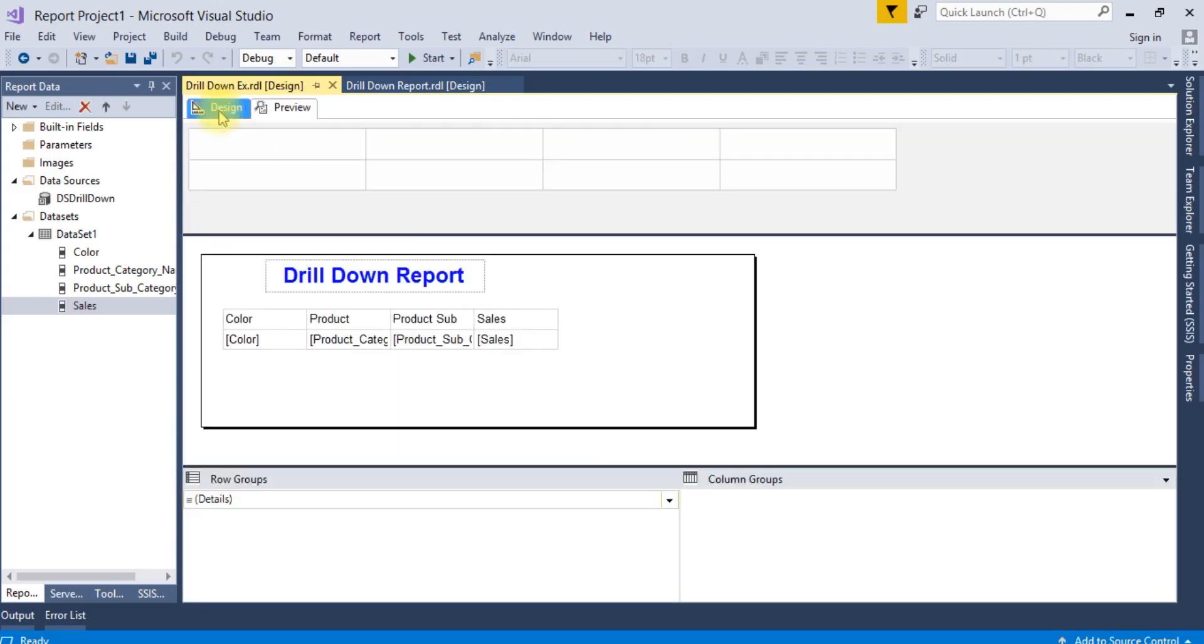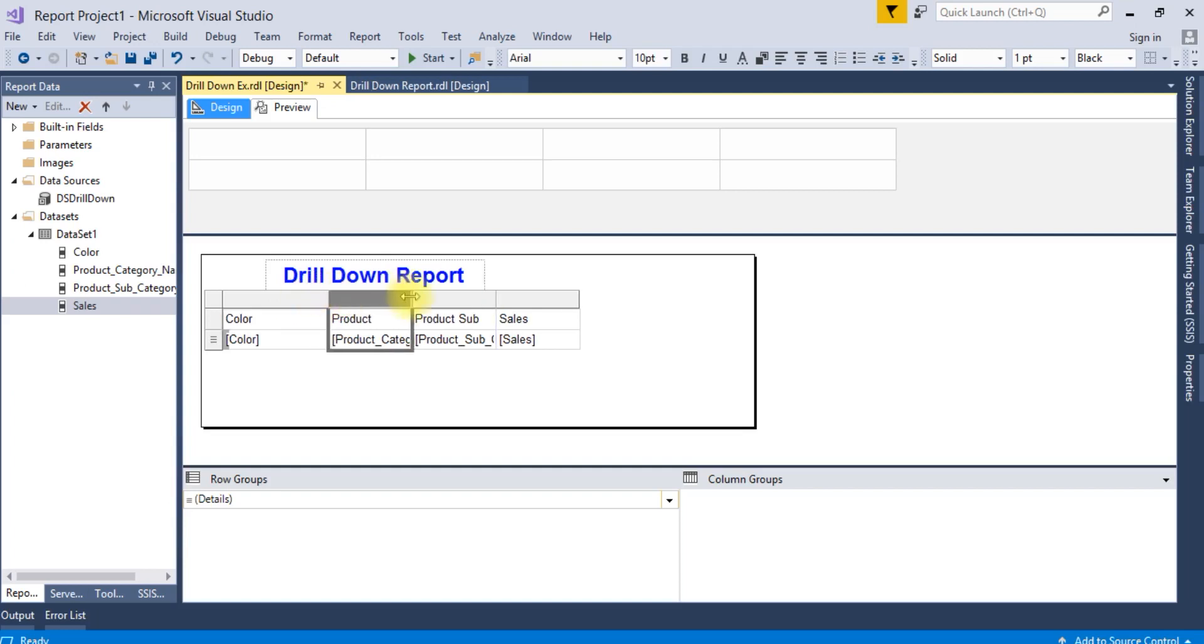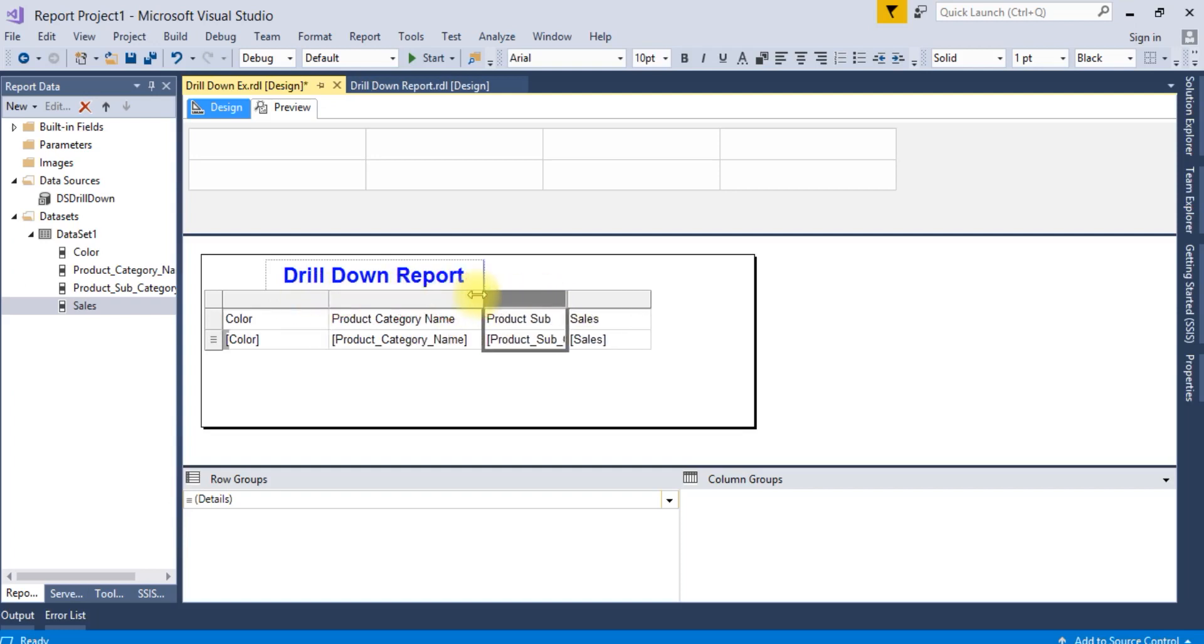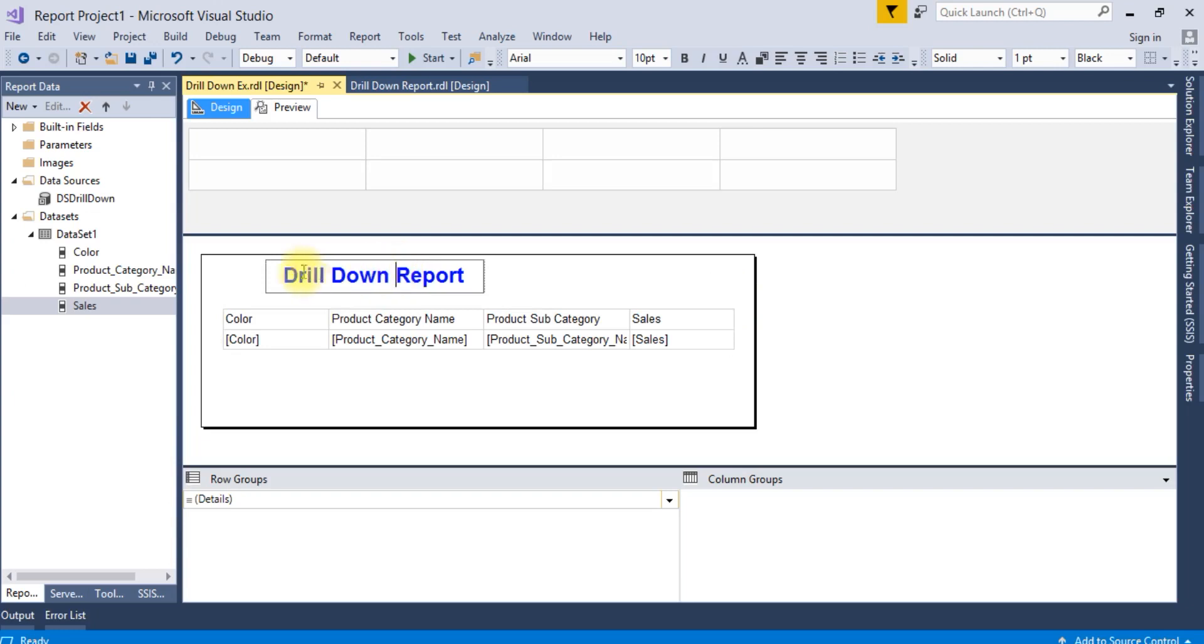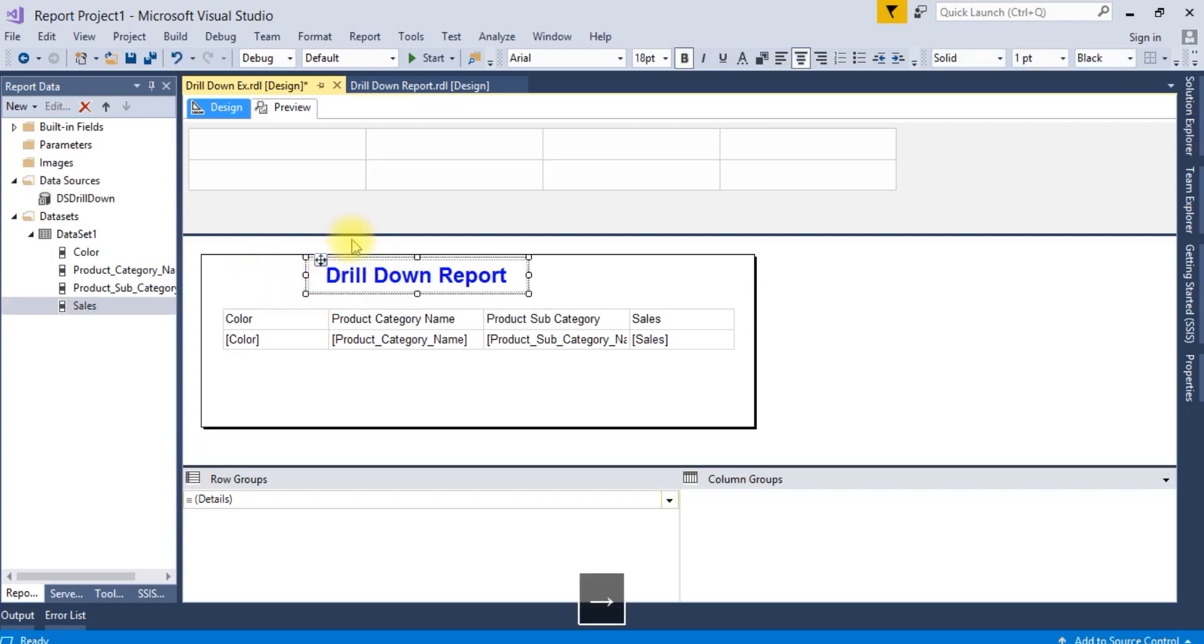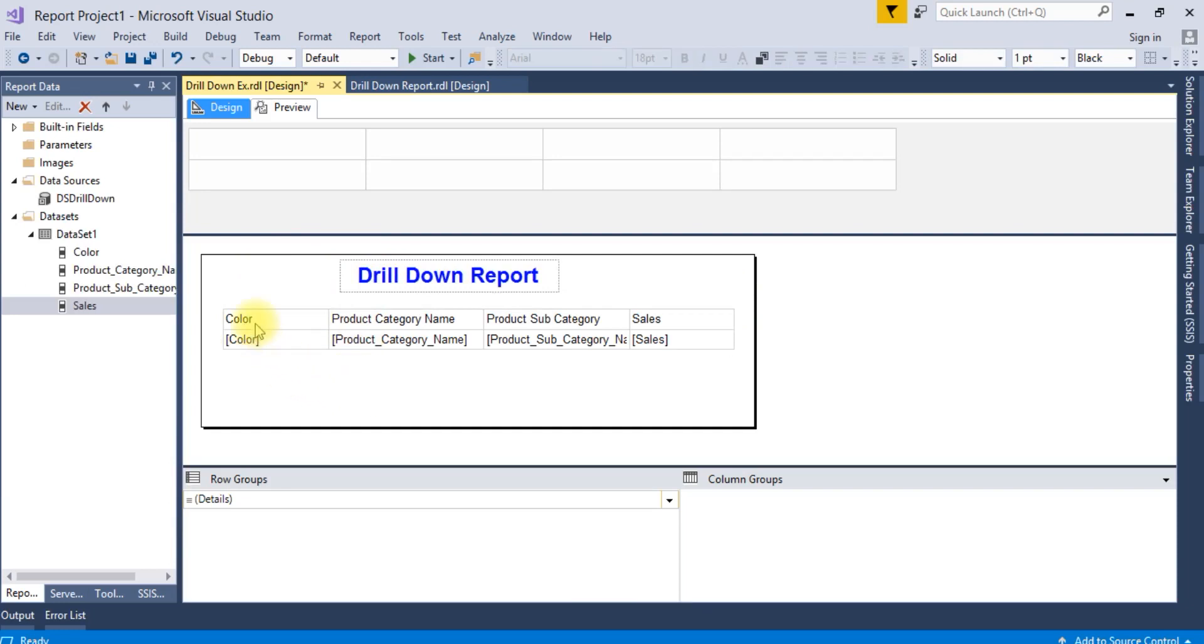Now the data is fetching. The next step is to create groups for particular columns like color, product category name, and product subcategory name. Based on this we are making the drill down report.